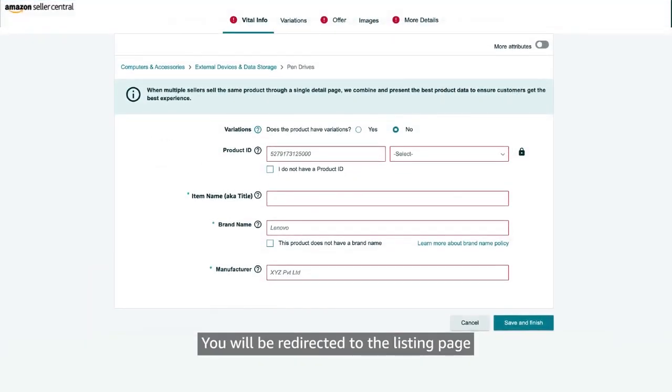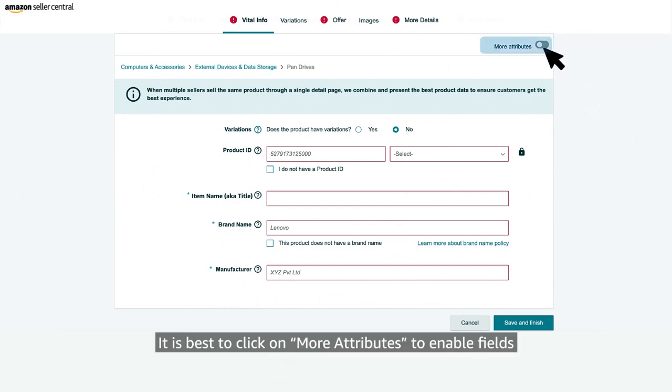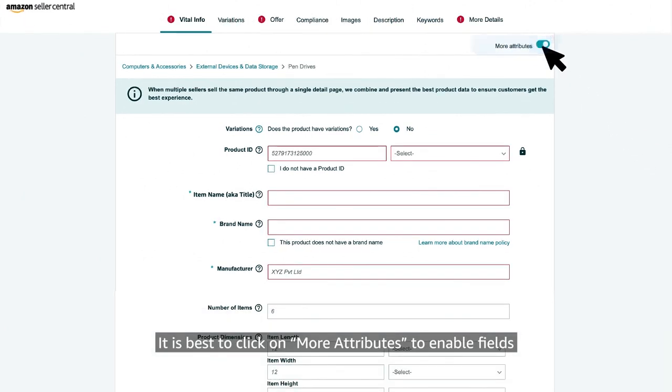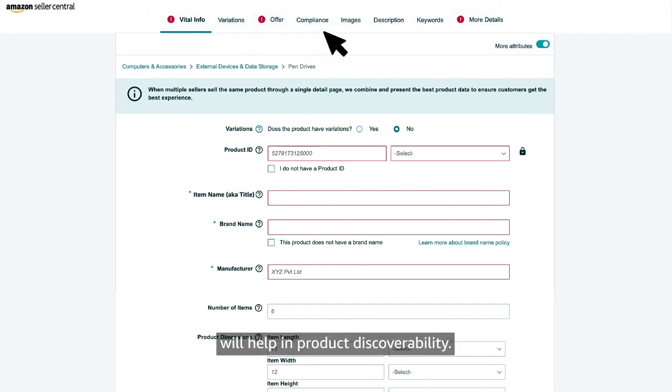You will be redirected to the listing page where you can start entering product details. It is best to click on more attributes to enable fields that are recommended and optional, which will help in product discoverability.